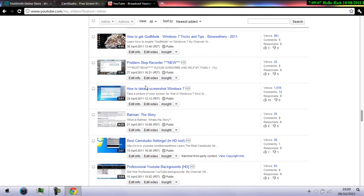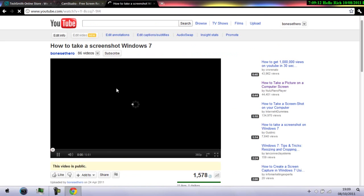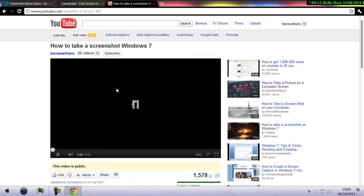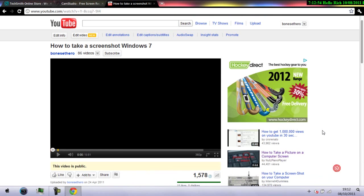This one is done by CamStudio. Sorry about that guys. Anyways, as I was saying, this video was recorded using CamStudio.